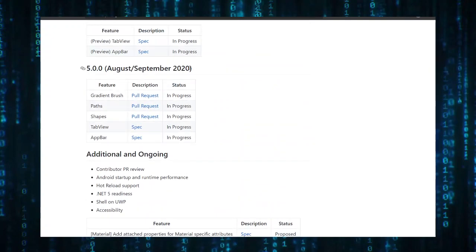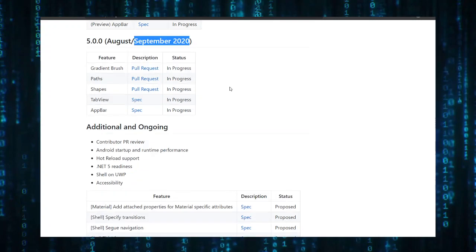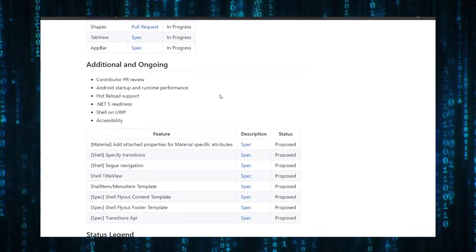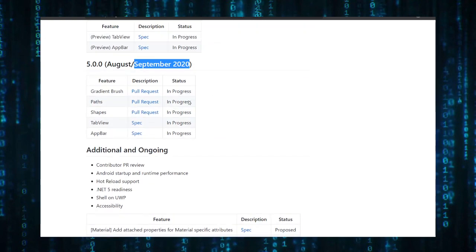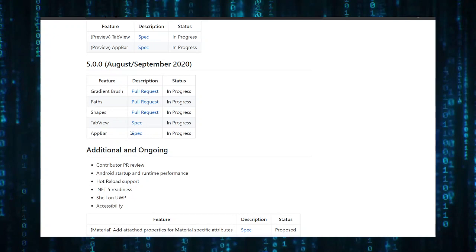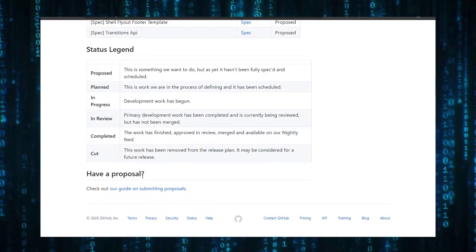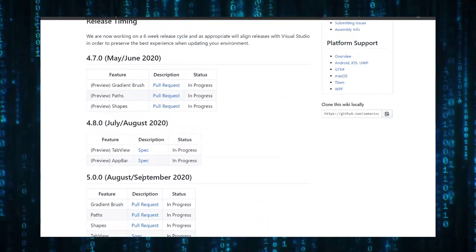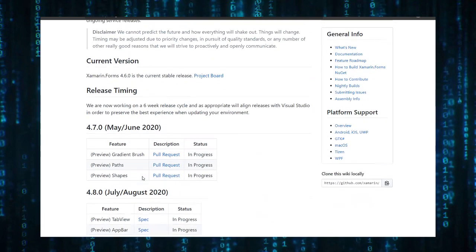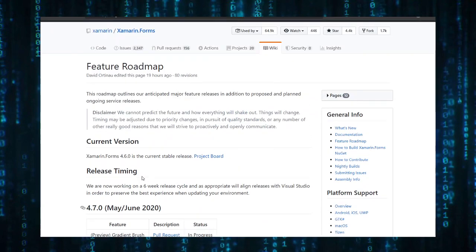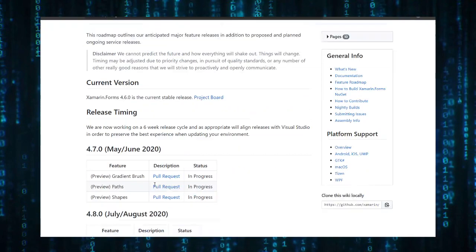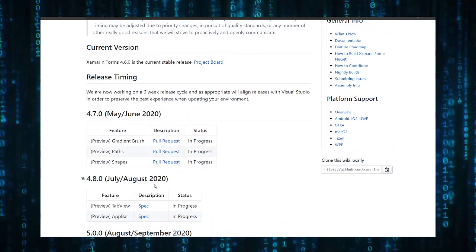In Xamarin.Forms roadmap you can see that it ends on version 5.0, which is the major version that will be released in this September. It will have some amazing stuff. Just check this out - tab view and app bar. These things are amazing.